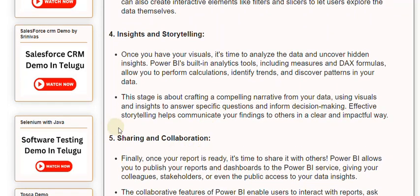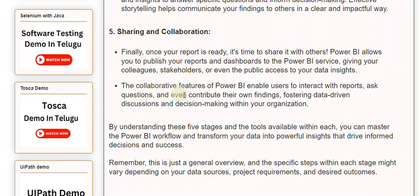Stage 5: Sharing and collaboration. Finally, once your report is ready, it's time to share it with others. Power BI allows you to publish your reports and dashboards to the Power BI service, giving your colleagues, stakeholders, or even the public access to your data insights. The collaborative features of Power BI enable users to interact with reports, ask questions, and even contribute their own findings, fostering data-driven discussions and decision-making within your organization.